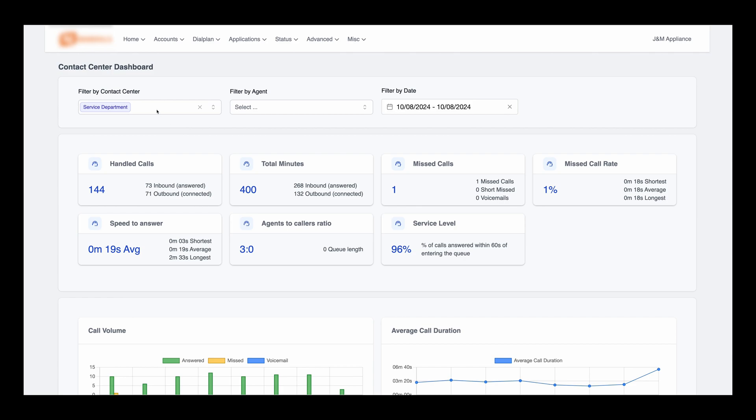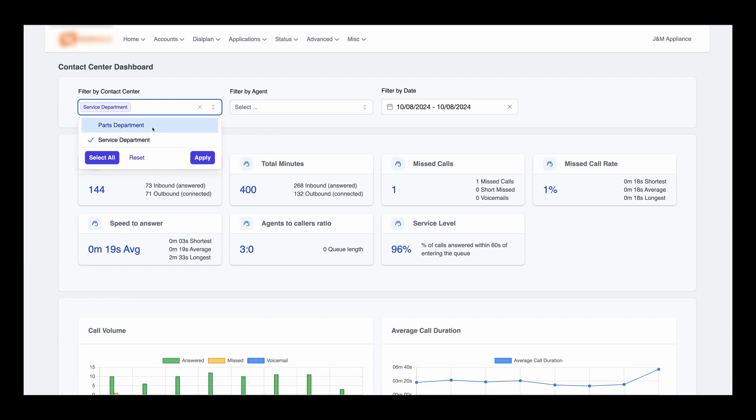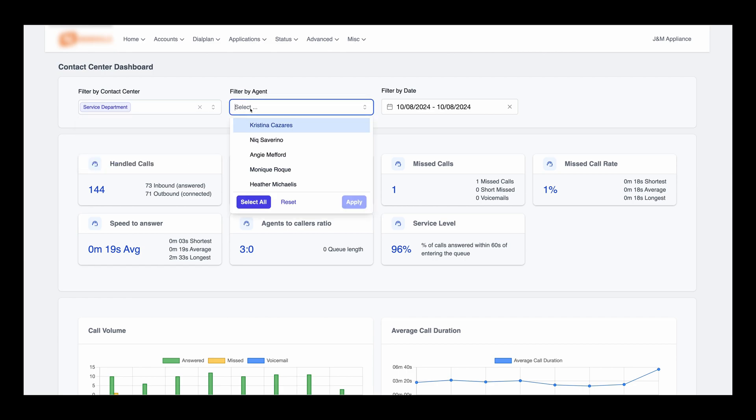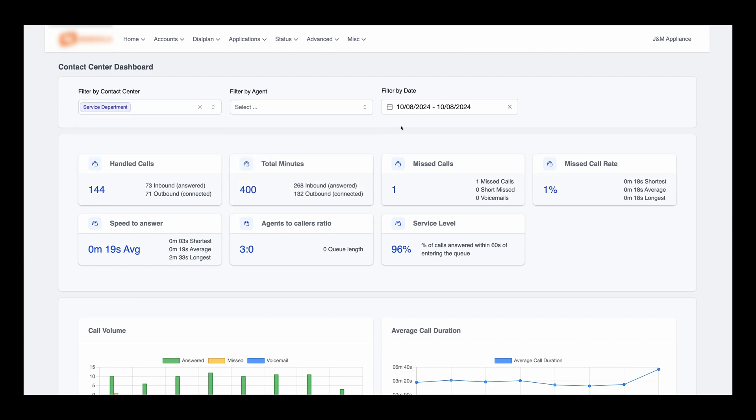Right here at the top, we have powerful filters that allow you to focus on specific data. You can filter results based on selected queues, agents, and even date ranges.